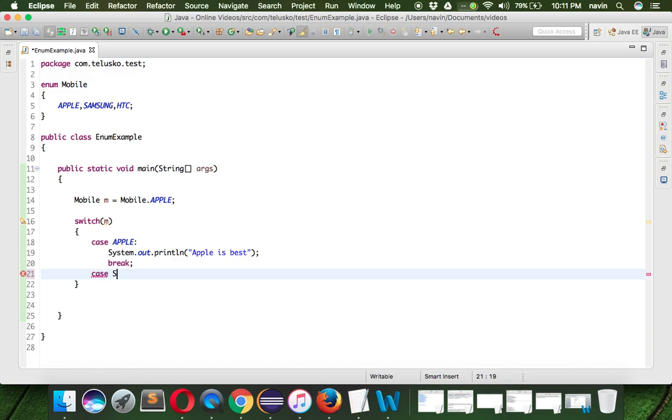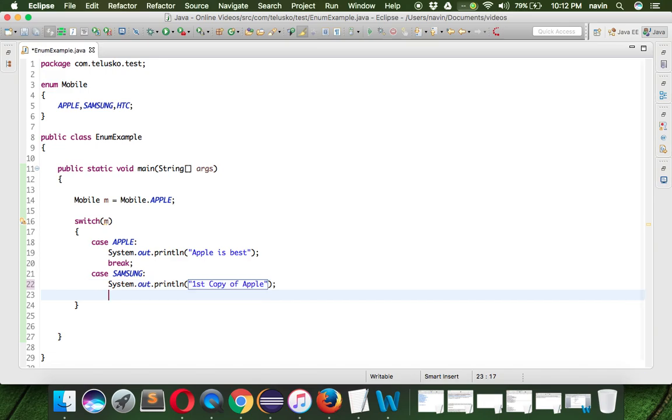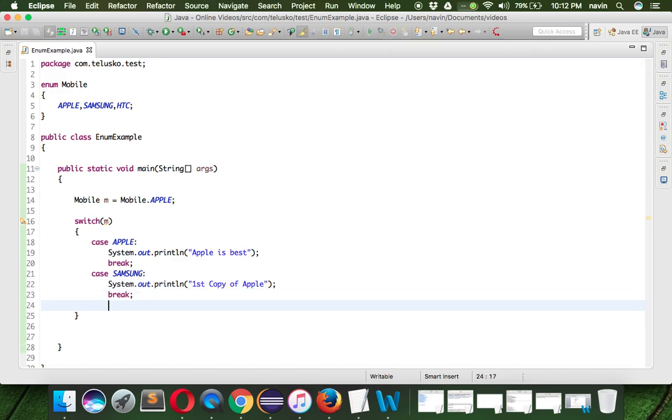We can have some more switch statements, more cases. We can have Samsung, and we can print some message here. We can say "First copy of Apple", and then we can have a break here.